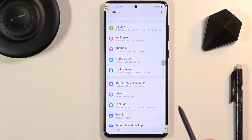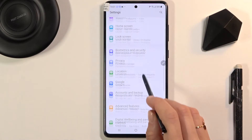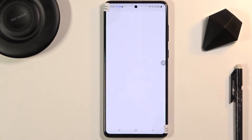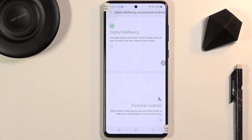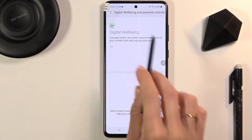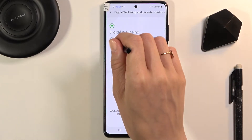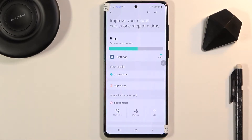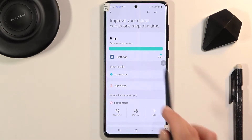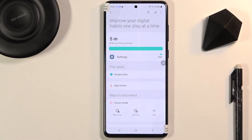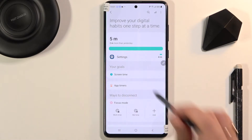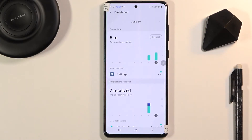Then find and select Digital Well-being and Parental Controls, and open Digital Well-being. Just tap it, and as you can see here you get detailed statistics — for example, Settings has been used for four minutes today.